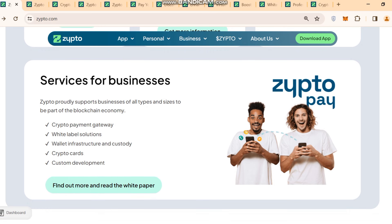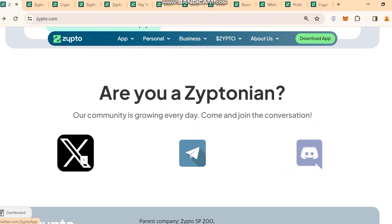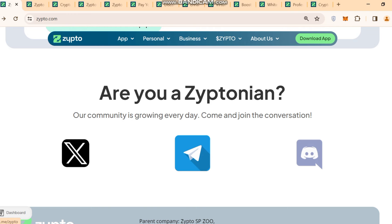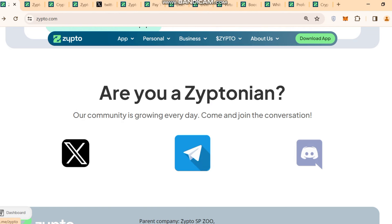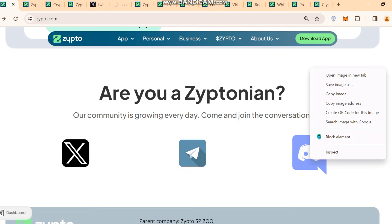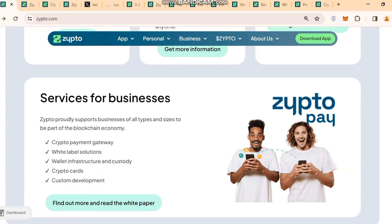They also have services for businesses. Zipto proudly supports businesses of all types and sizes to be part of the blockchain economy. They support crypto payment gateway, white label solutions, wallet infrastructure and custody, crypto cards, and custom development. You can join them on Twitter, Telegram, and Discord to be part of their community.